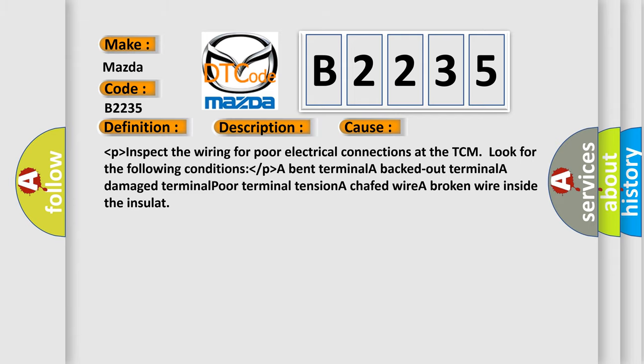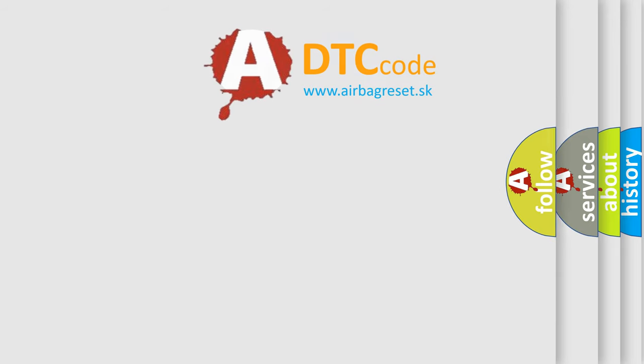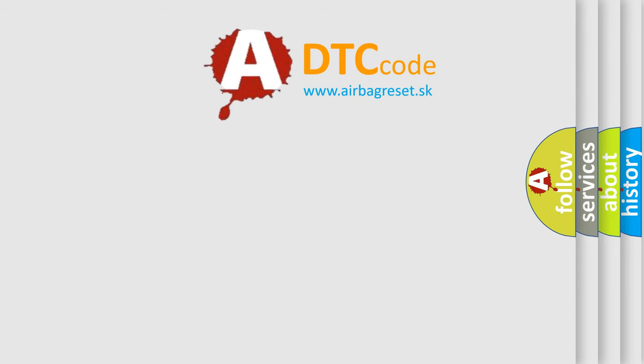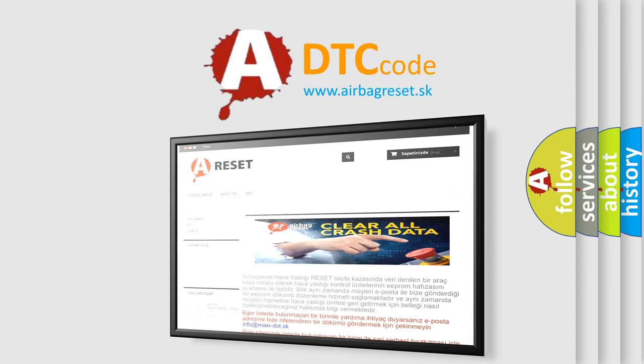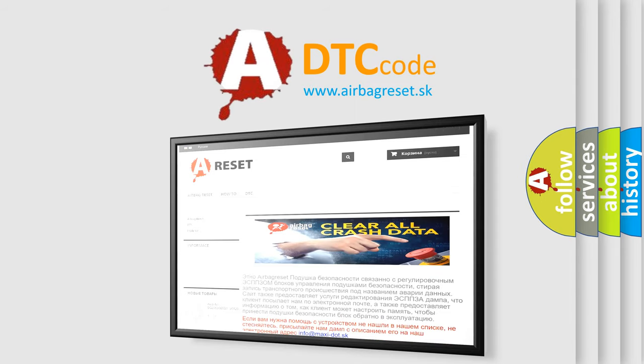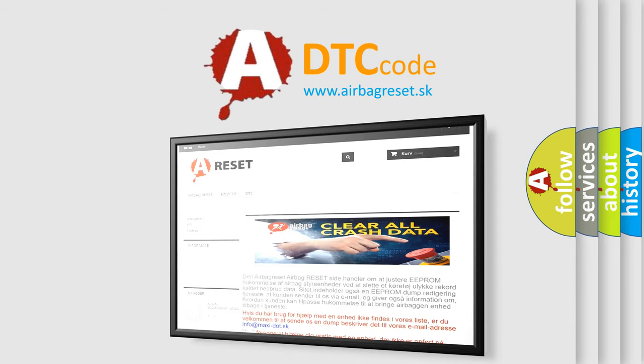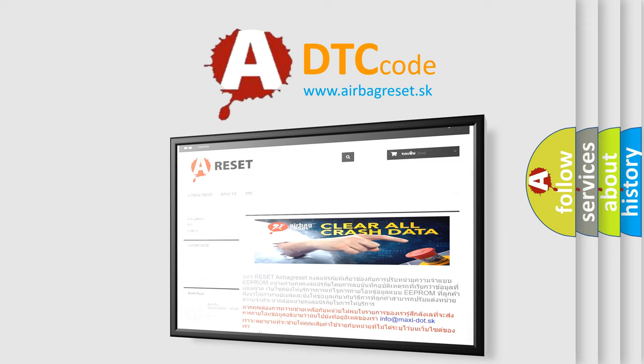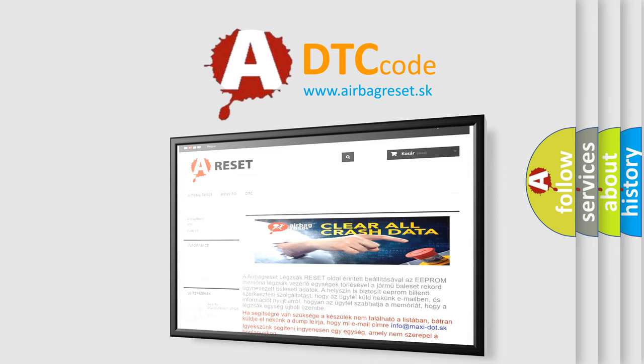The airbag reset website aims to provide information in 52 languages. Thank you for your attention and stay tuned for the next video.